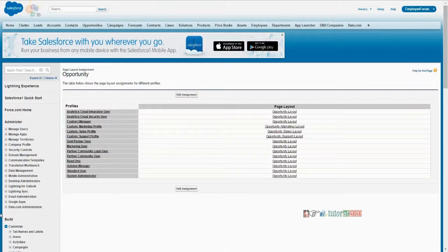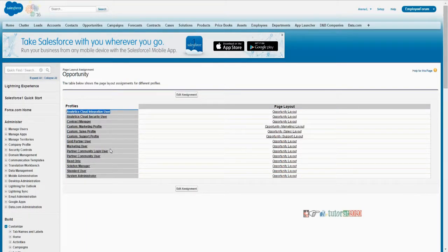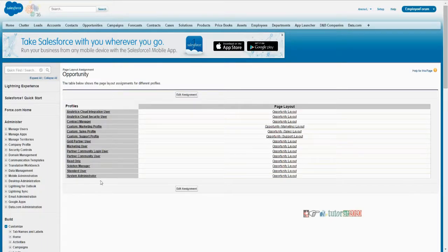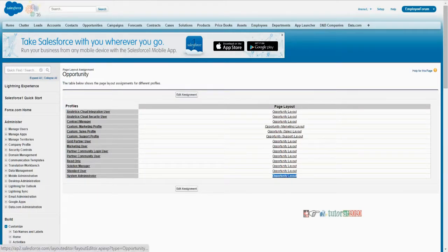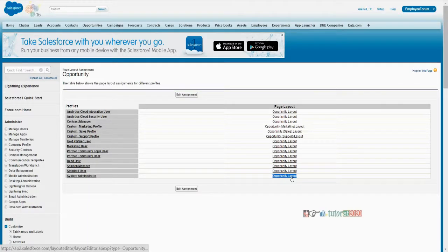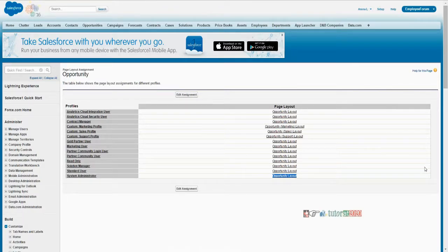To see which layout is active, go to page layout assignment. All these listed are the profiles — every user will have at least one profile out of these. For example, I am a system administrator, so I have the system administrator profile, and they have provided one page layout for opportunity — the opportunity layout. So I will always see the opportunity layout. There are no other record types currently.